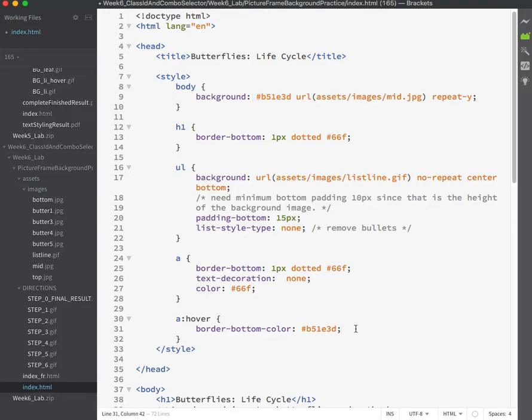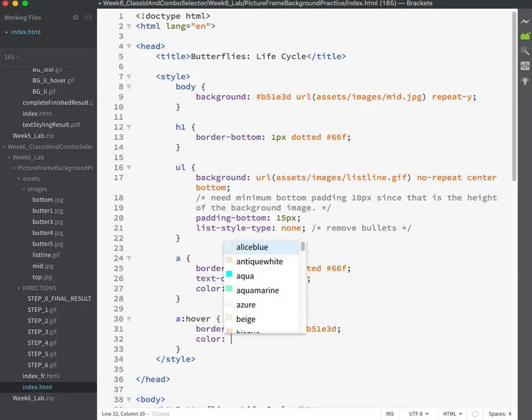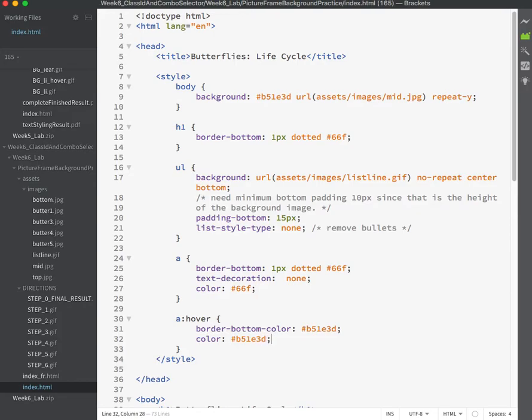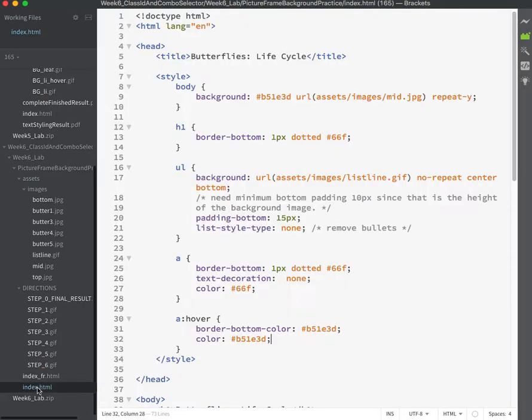And also change the color of the link to that same color. Pound sign. There. Make sure that I did everything there. Same color as the background. Hover and the border color.